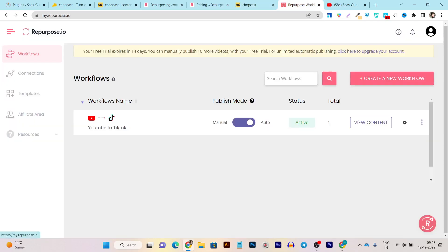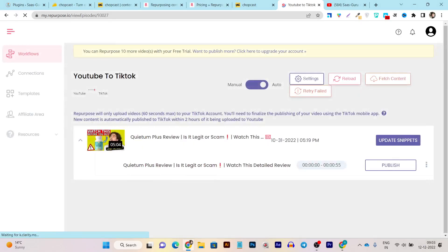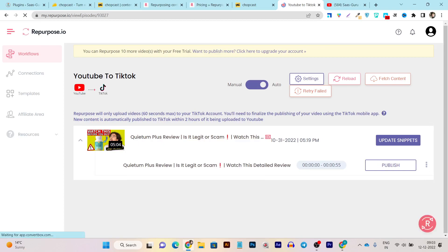The first feature is Workflows. From here you can create workflows that run on automation. For example, I have already created a workflow where my YouTube video is automatically turned into short clips and then published on my TikTok account. Let me give you a glimpse of that — if I click here on View Content, this is my YouTube video and I'll show you how it's going to look once published on TikTok.